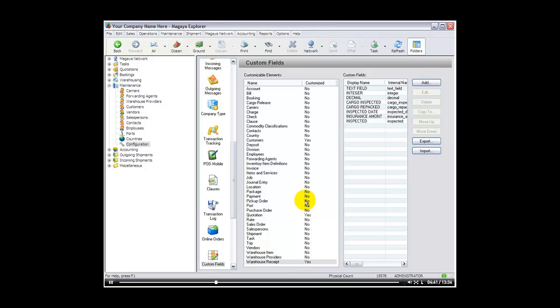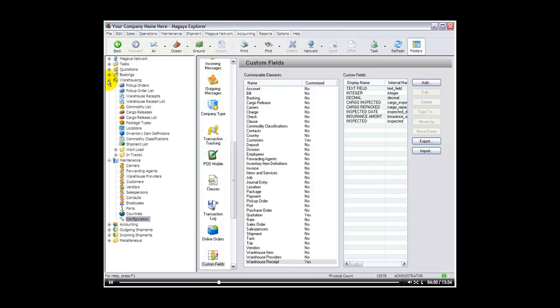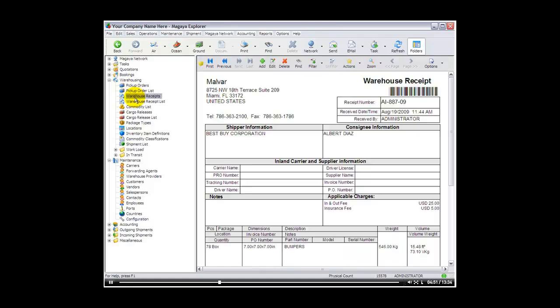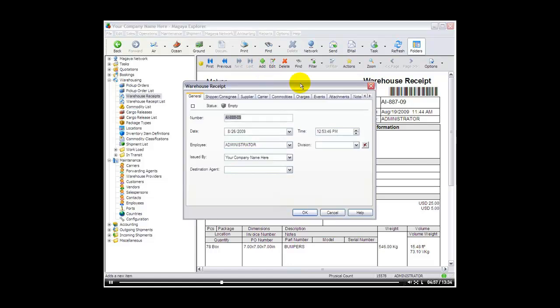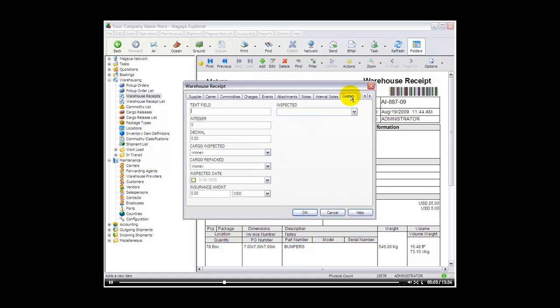Now let's go back to our warehouse receipt so we can see how these custom fields appear in the Magaya program. We will select warehousing. Warehouse receipts. And we can simply add a new one or edit an existing one. And I will select add for example. And I will scroll over. As you can see now I have a custom tab that has been created by the Magaya program. If I click on that I have all the fields that I created.